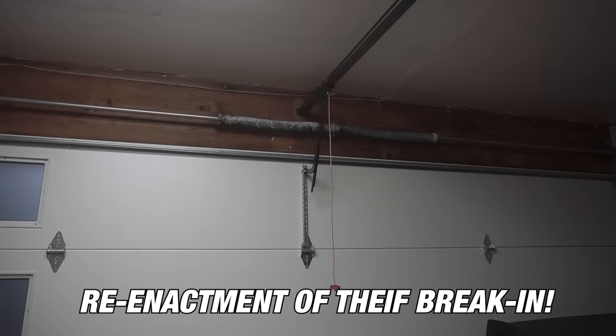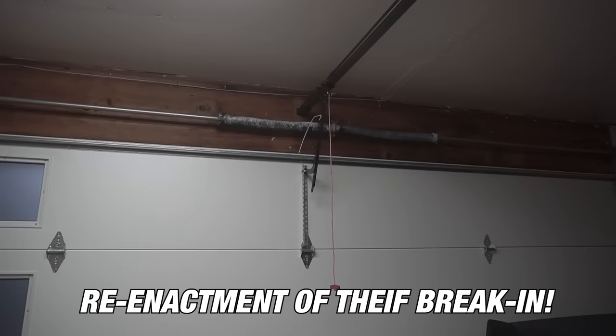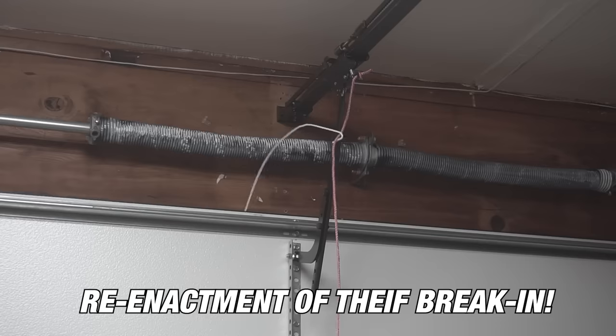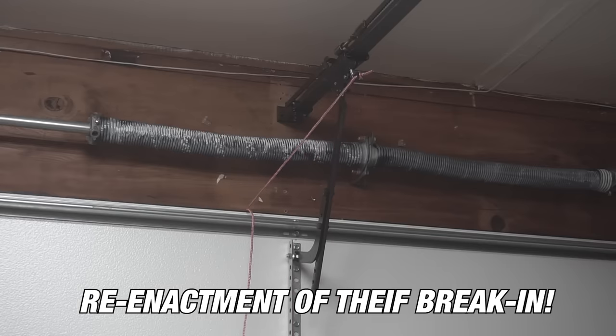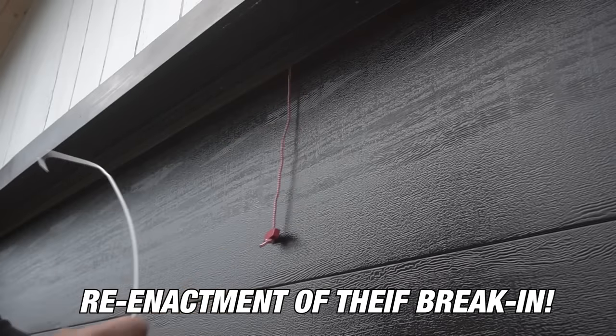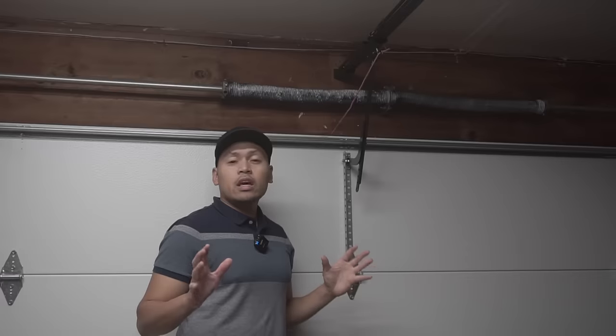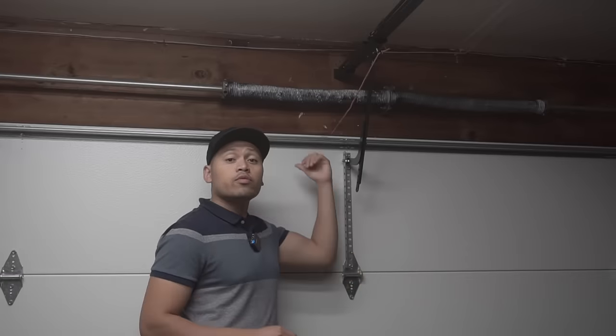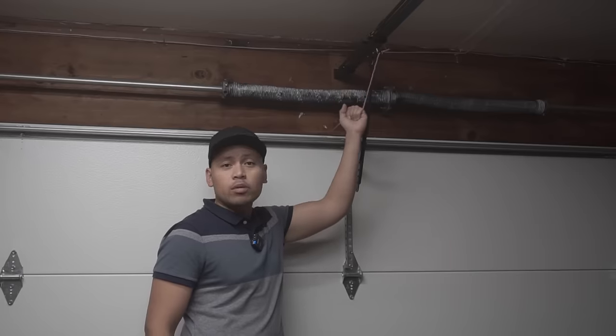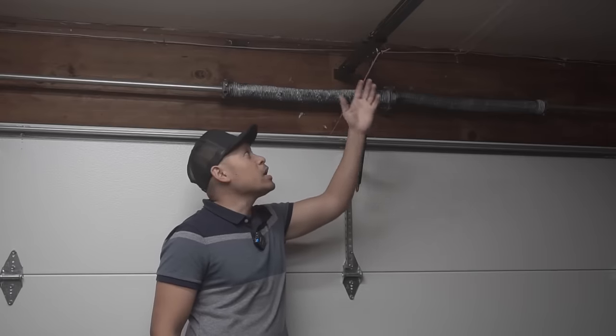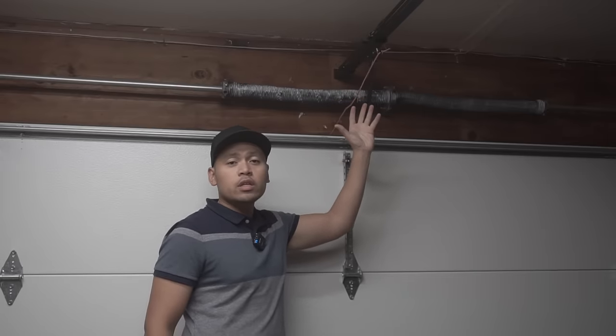They can easily access this pull cord. So now that they gained access to the emergency pull cord from the outside, all it takes is a simple yank like that, and this garage door is fully released.